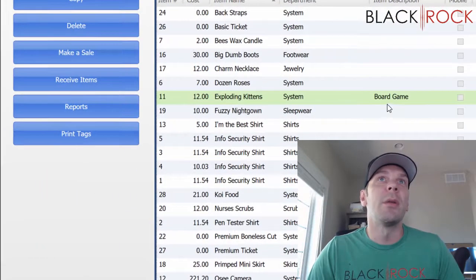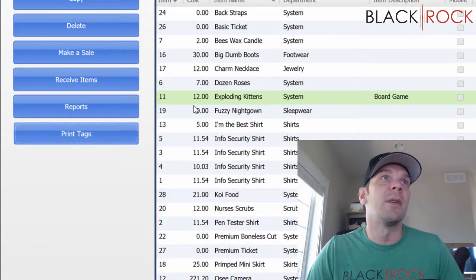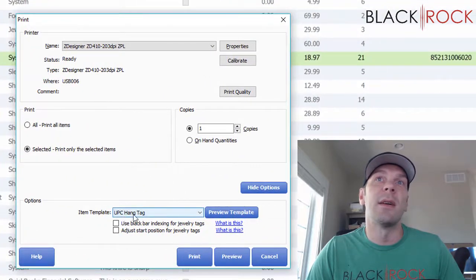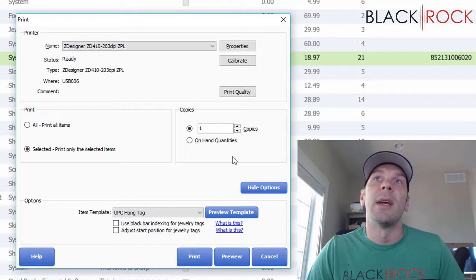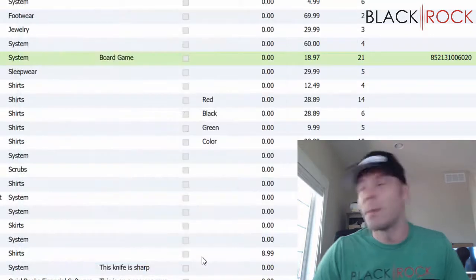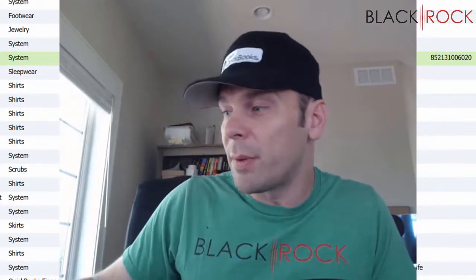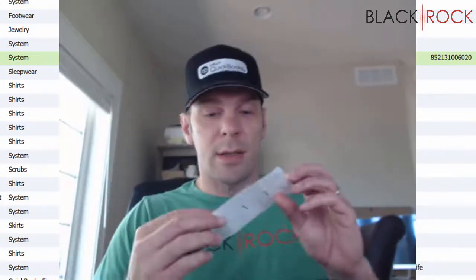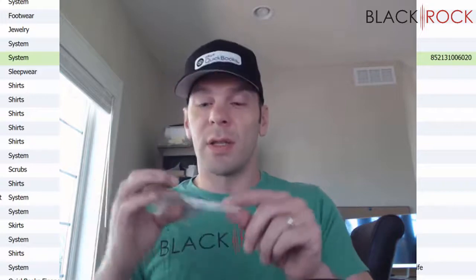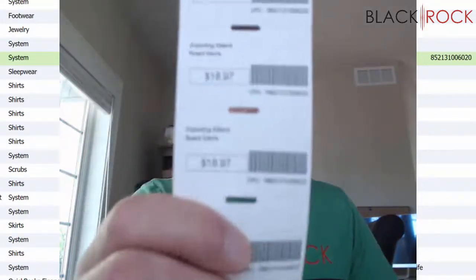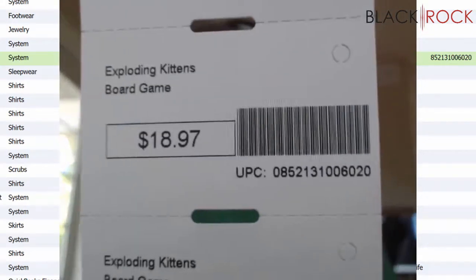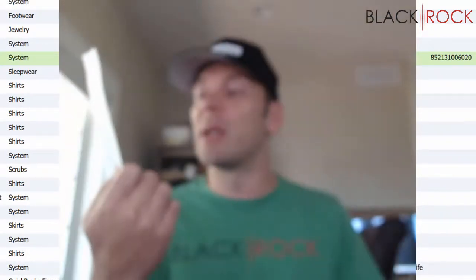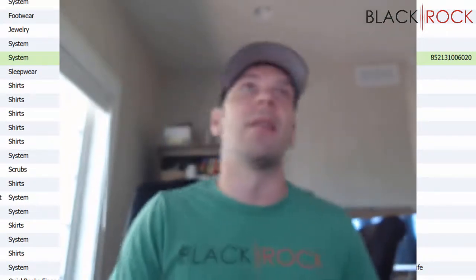I'm going to hit print tags. That was set as default here, so I got the hang tag, and I'm going to print like four of these. You can do it, little buddy. Like I said, it's a little scrunched together. You might want to reformulate your tag and kind of adjust where everything is there. That one's kind of ugly, but you get the idea. You can add the UPC to your tag.